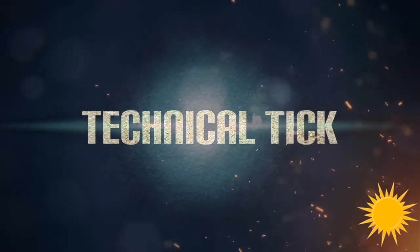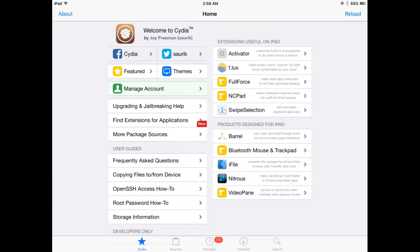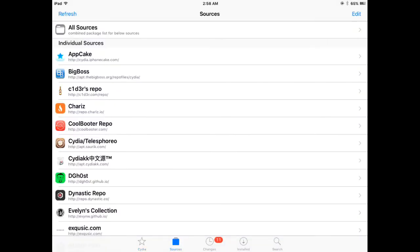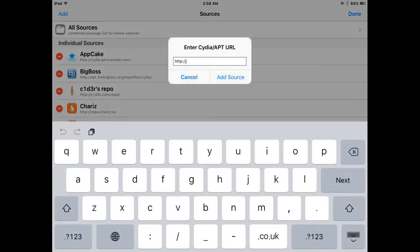Welcome to my YouTube channel Technical Tip. Today I'm going to show you how you can fix Cydia source verification error and all Cydia errors related to sources. First of all, you can see I have opened Cydia and let's try to install a source. You can see I'm going to type the source.